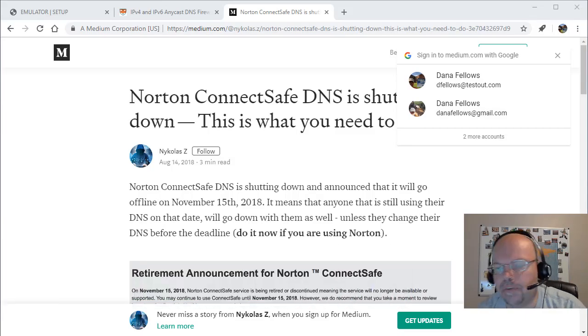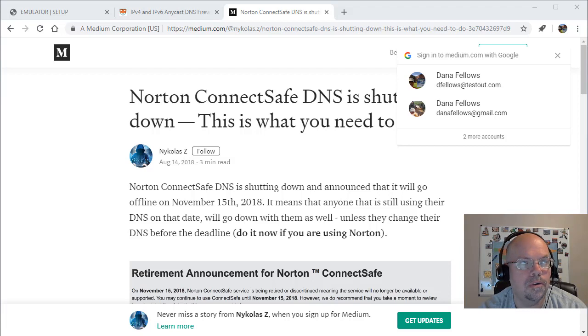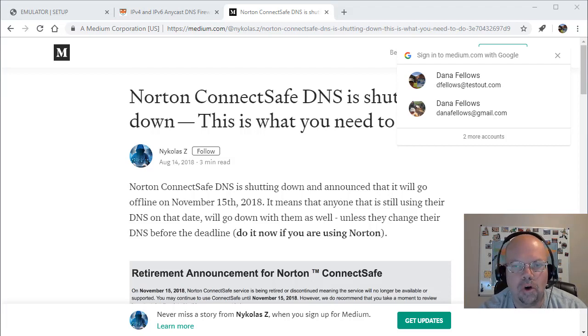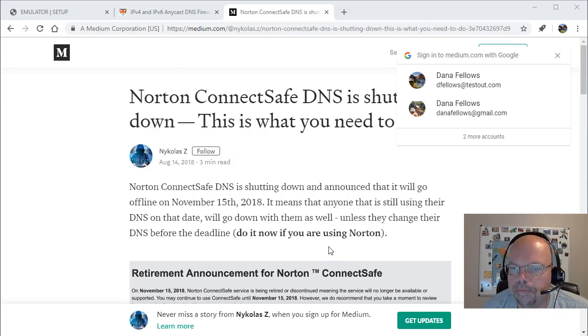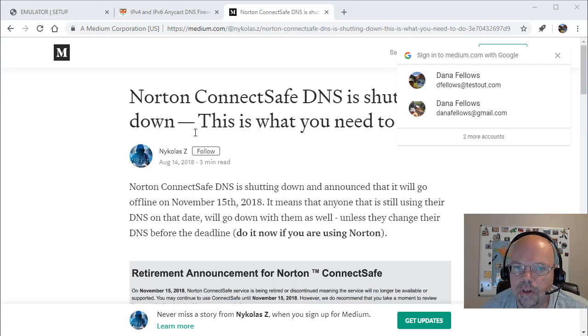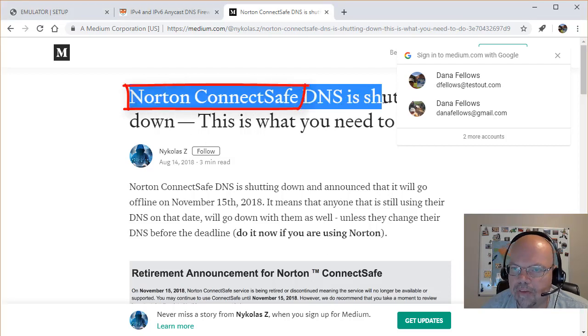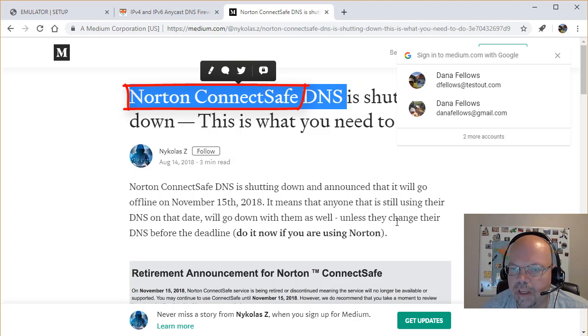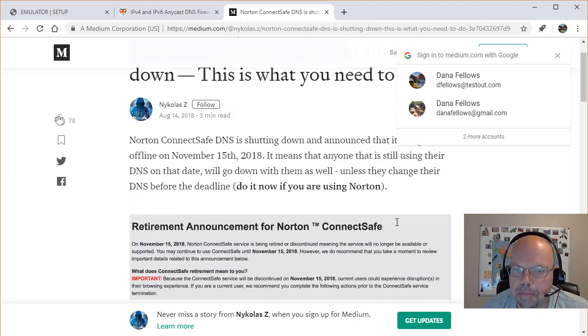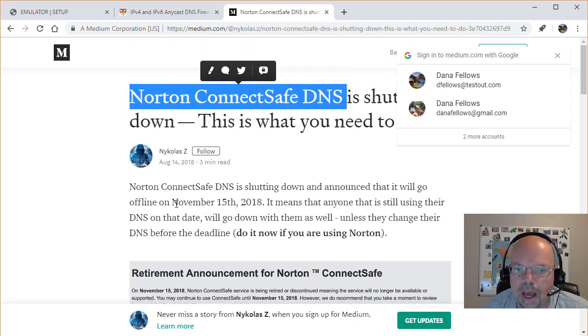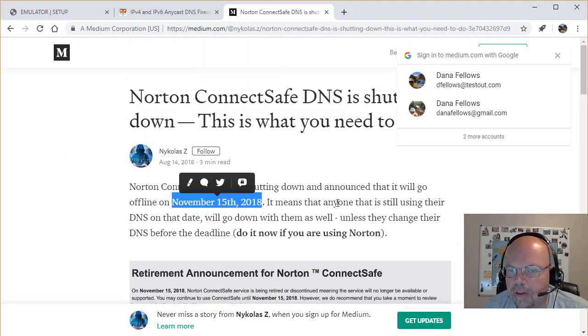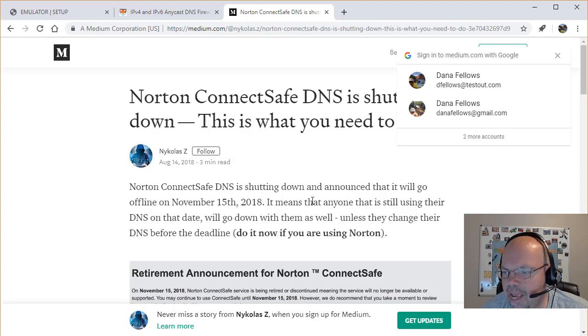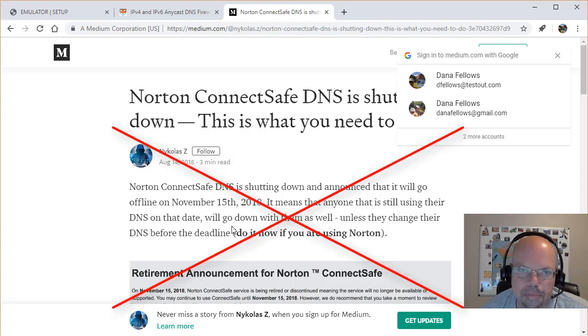Hey, it's me Dana. About a year or two ago, I made a video on how to configure your router or DNS settings on your computer to use Norton ConnectSafe to help filter your traffic and keep people off bad sites. Well, anyhow, November 18th, 2018 it closed down. So what's a person to do now?